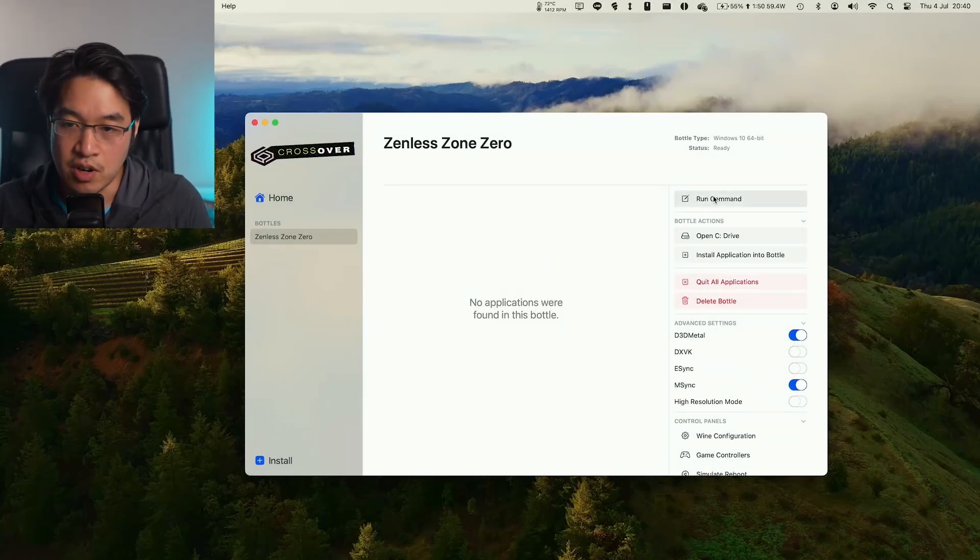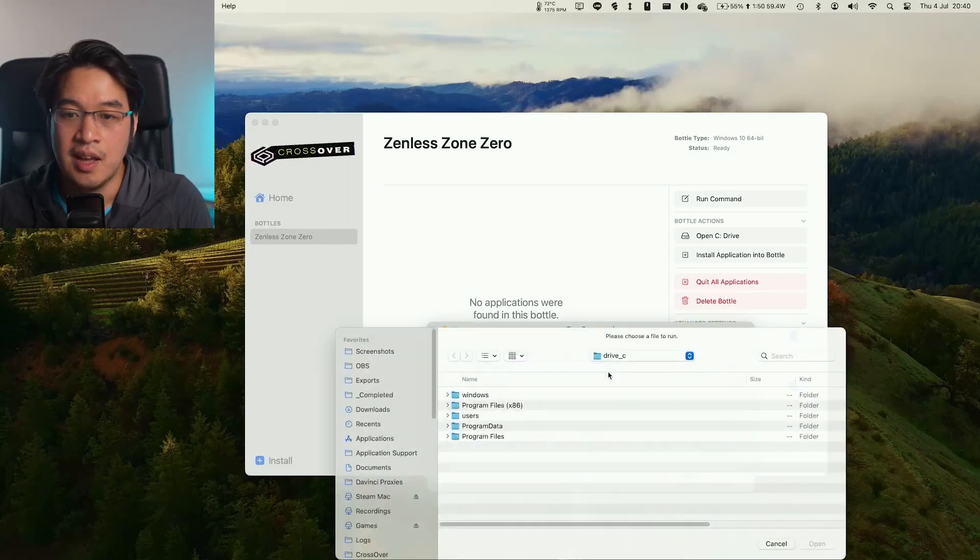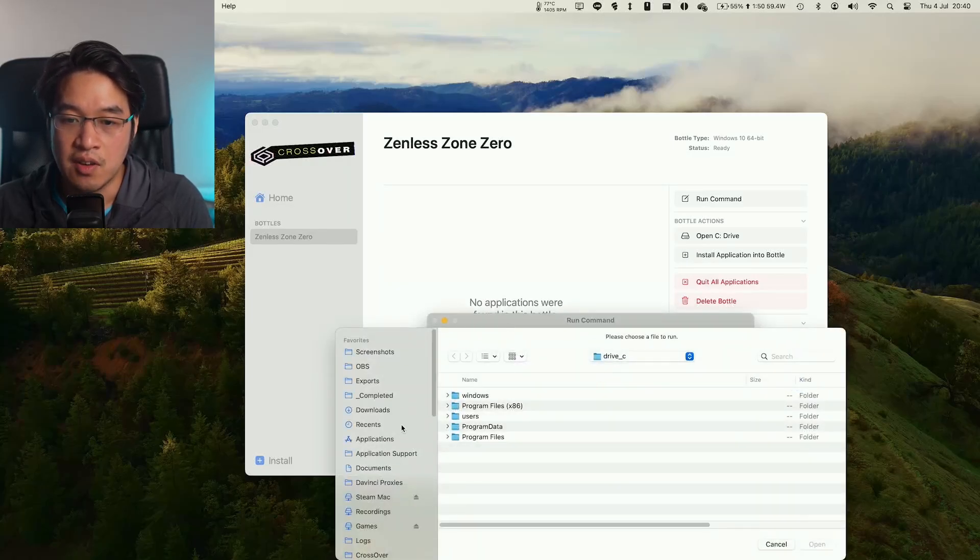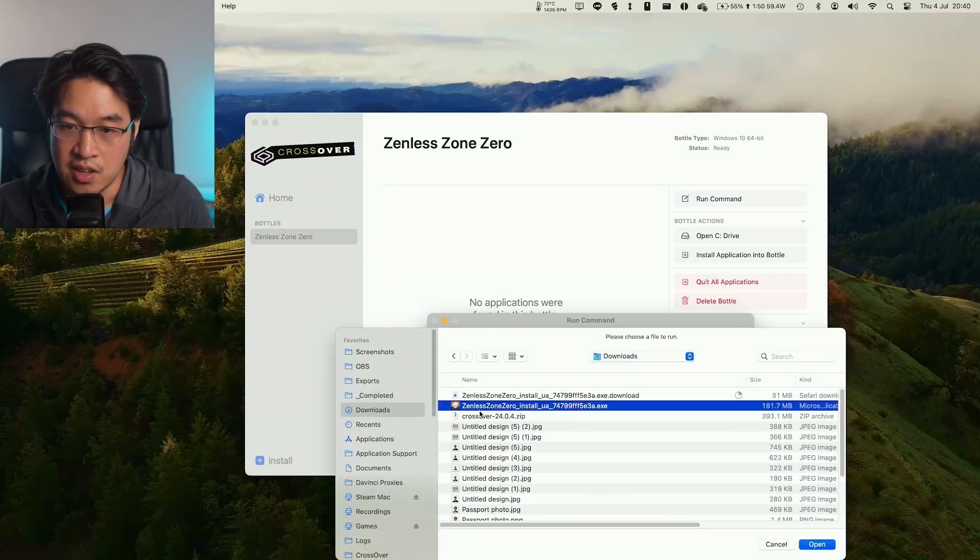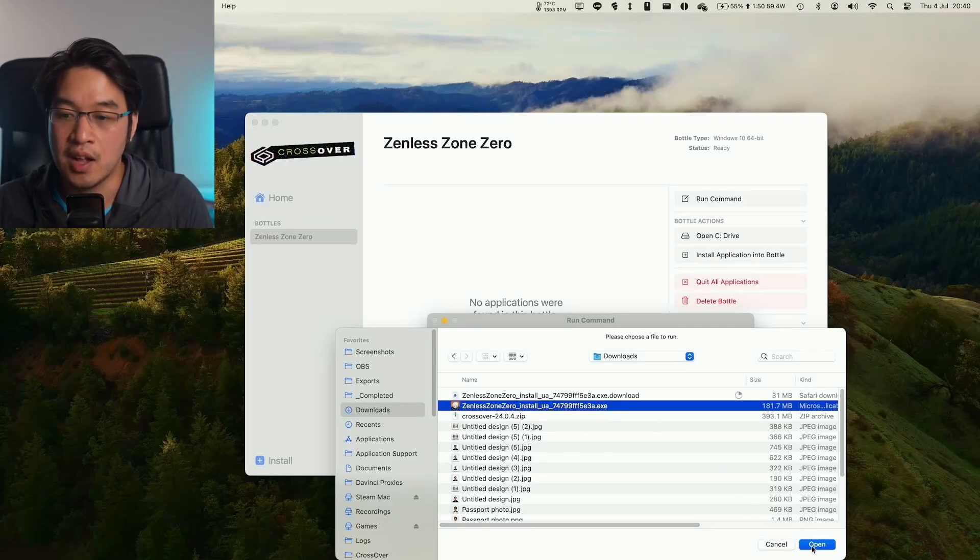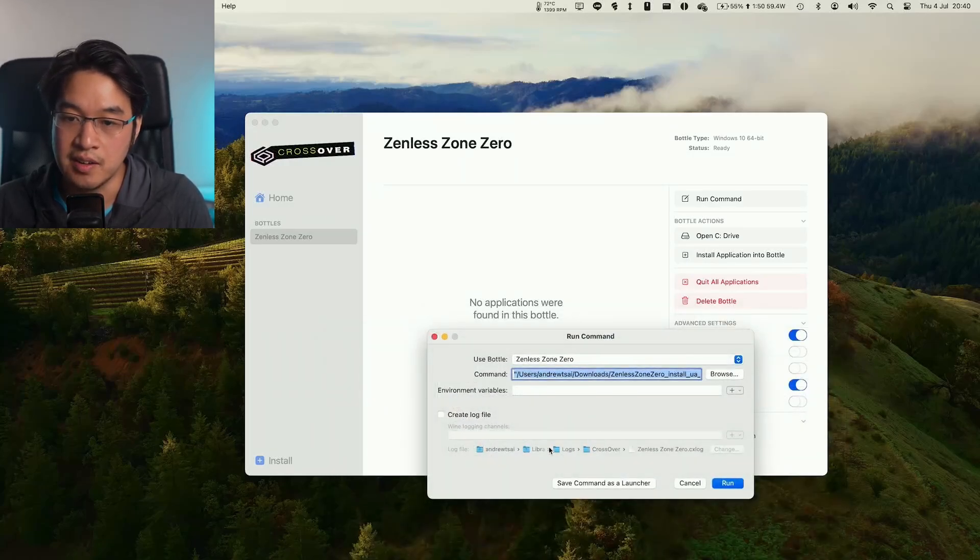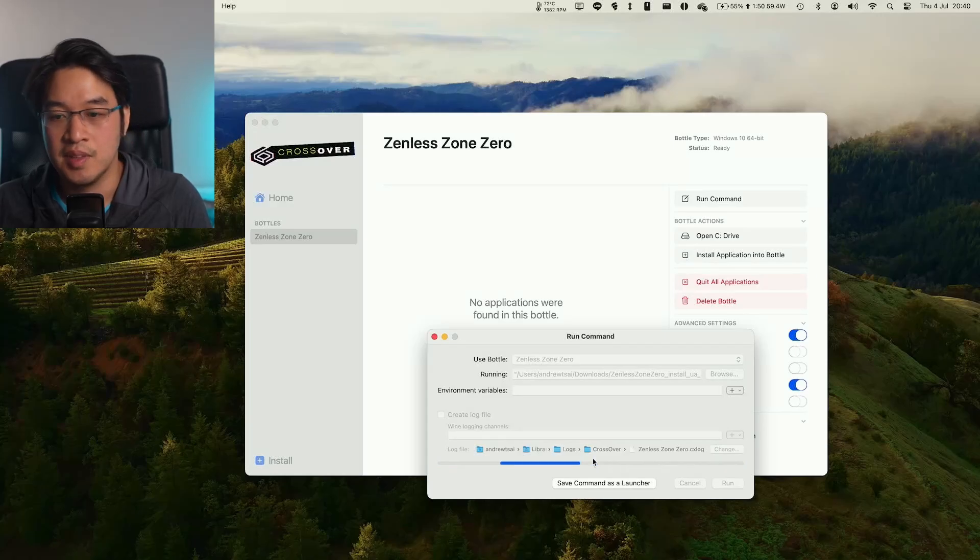Then what we're going to do is click the Run command, and then we're going to click Browse here. We're going to browse for that file that we just downloaded. It's this one here, Zenless Zone Zero Install EXE, the Windows installer file. Press Open here, and then we're going to press Run to execute that file.